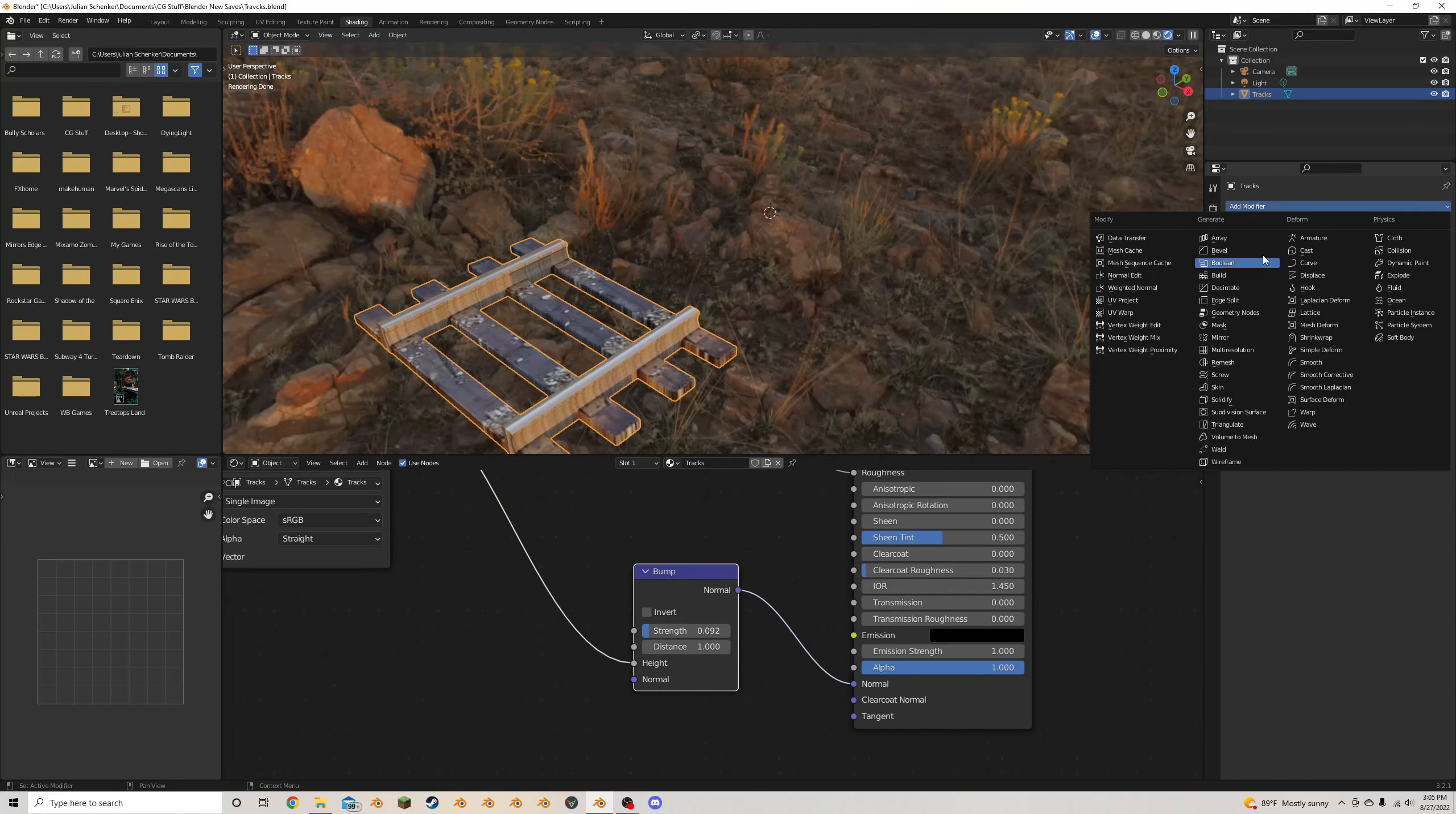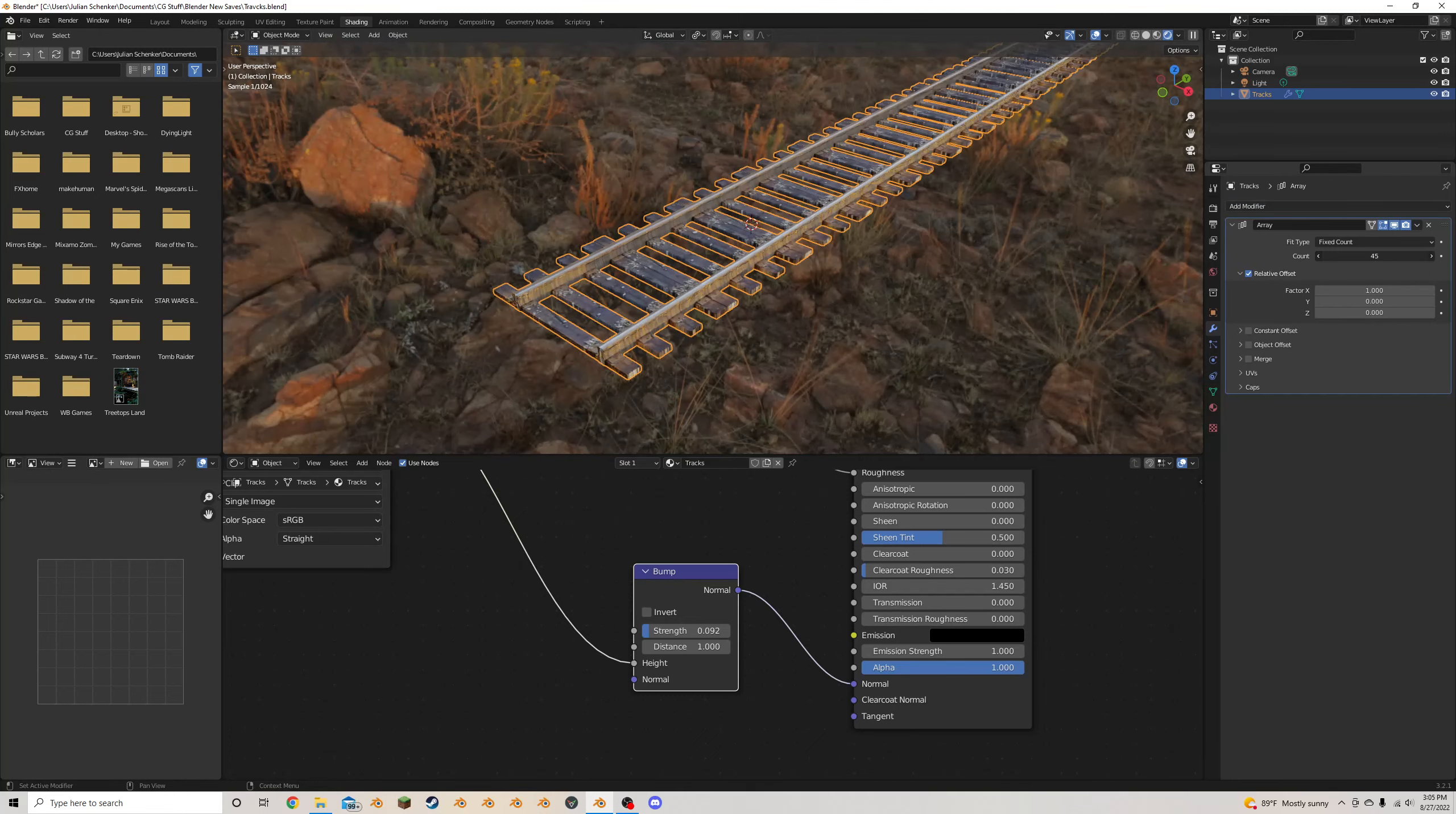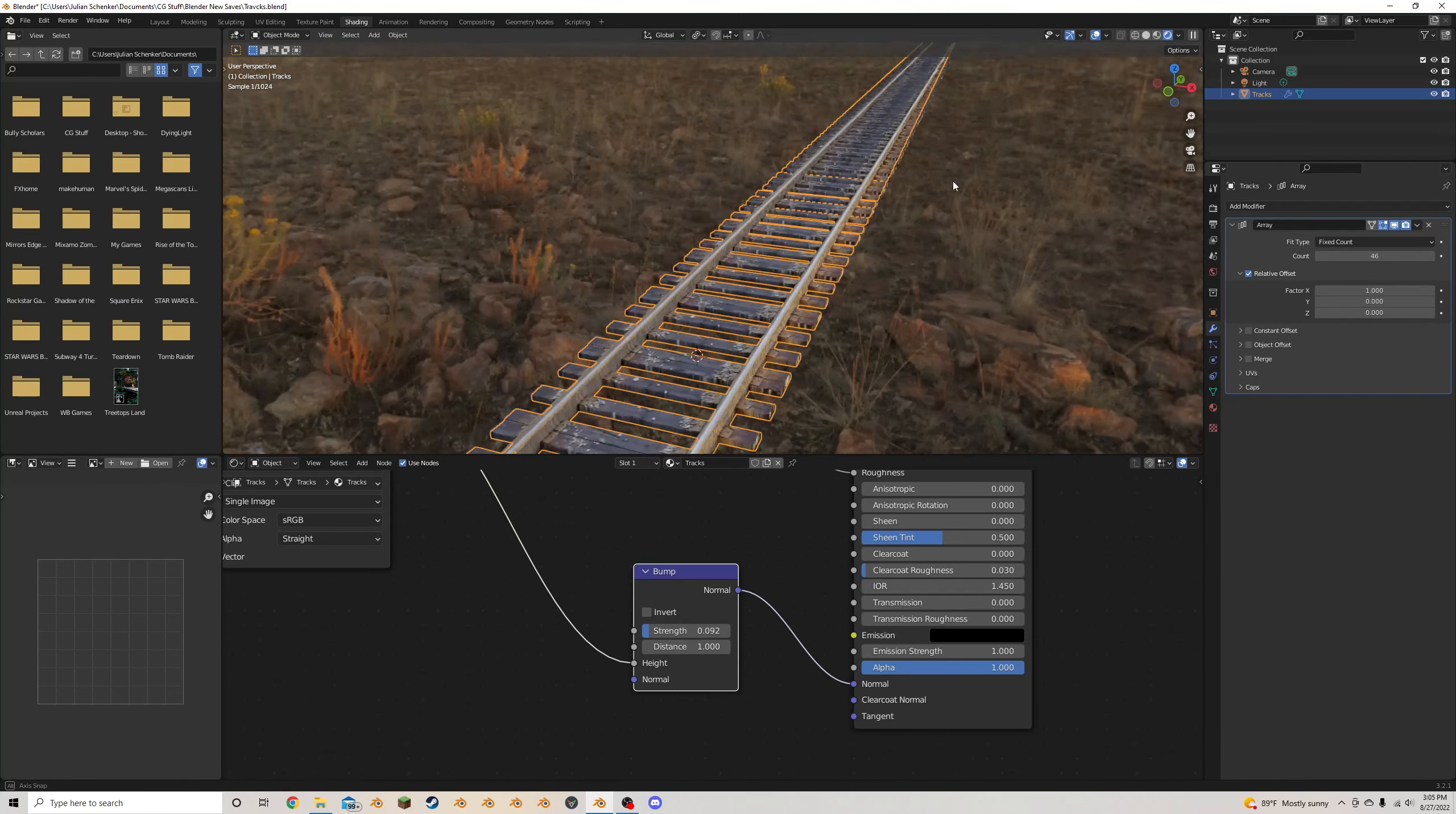At that point, you know, you can add in array modifiers and make your tracks as long as you want. But yeah, that is how I do it, and I hope that's helpful.